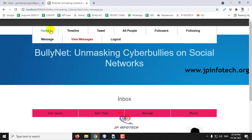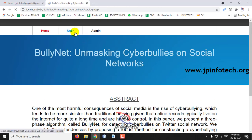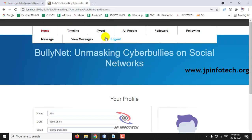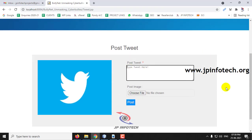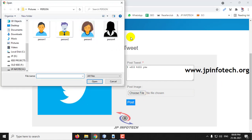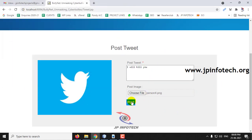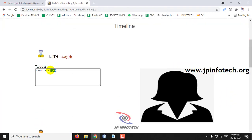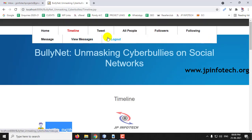Now let us demonstrate cyberbullying detection. Log in as user Ajit, go to the Tweet section and post a cyberbullying tweet. After clicking Post, in the timeline you can see the cyberbullying tweet posted by user Ajit. Now log out and go to the admin part.